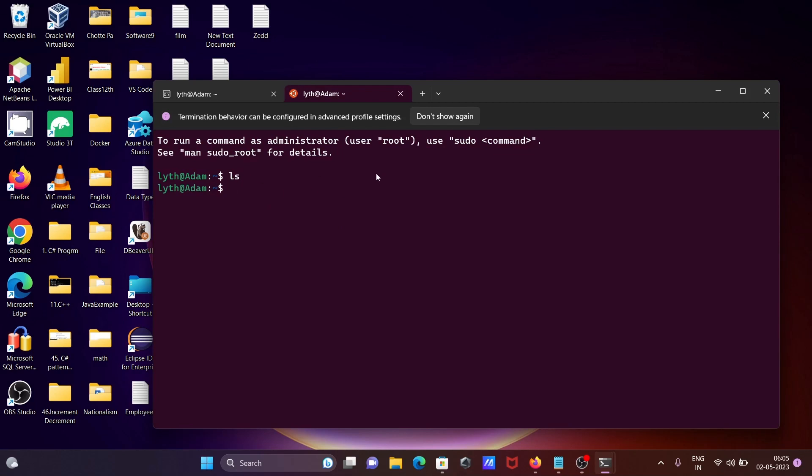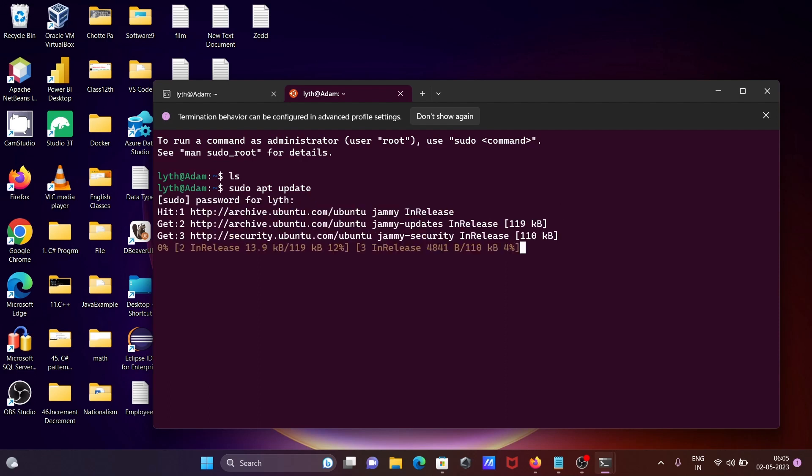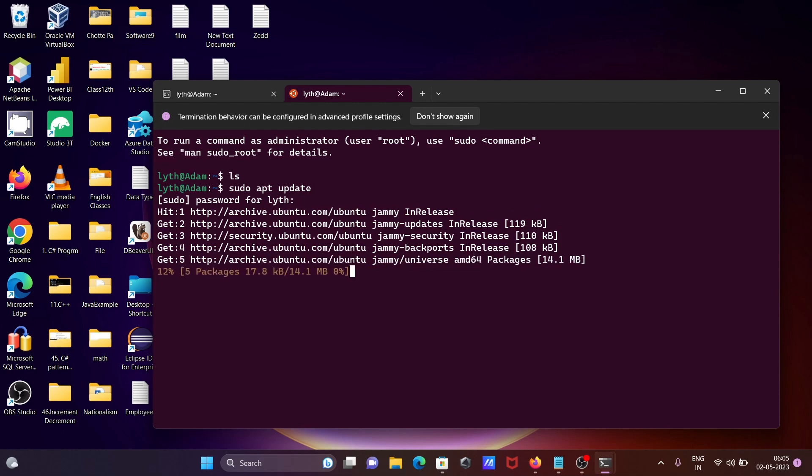And you can write any command in this place. So if I want here sudo apt update and give the password, then you can do the update.